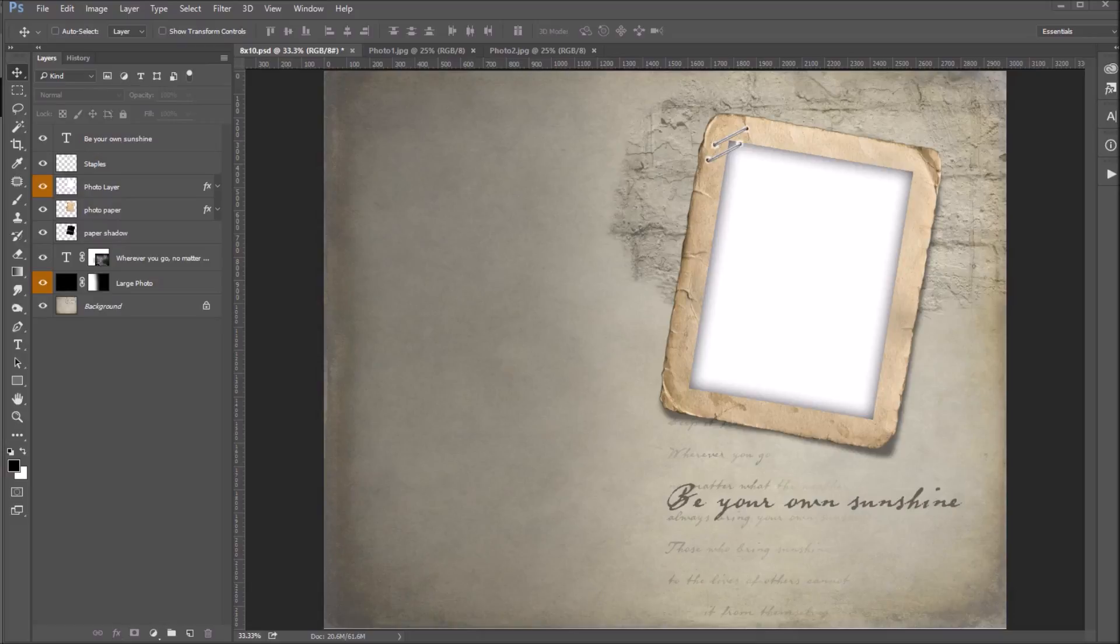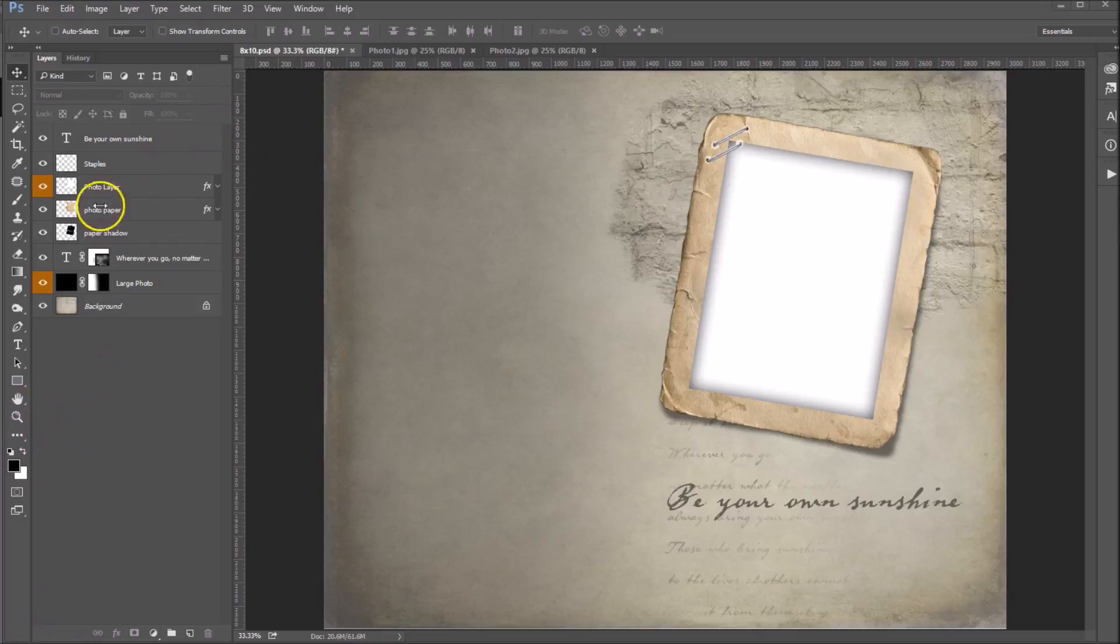This 8x10 collage is from our Subtle Focus Moments collection and it's free for you to download for the month of March by visiting our freebie page on ashdesign.com. So let's get started.